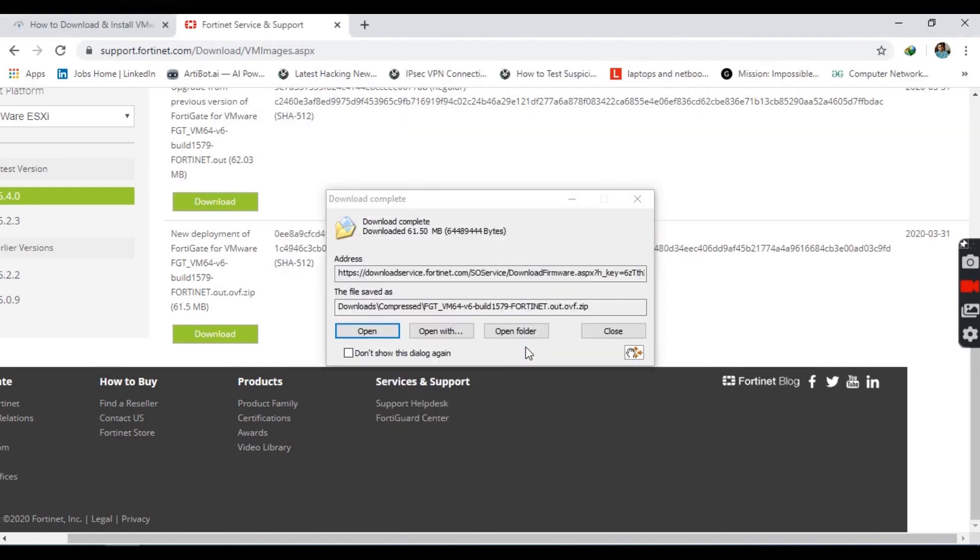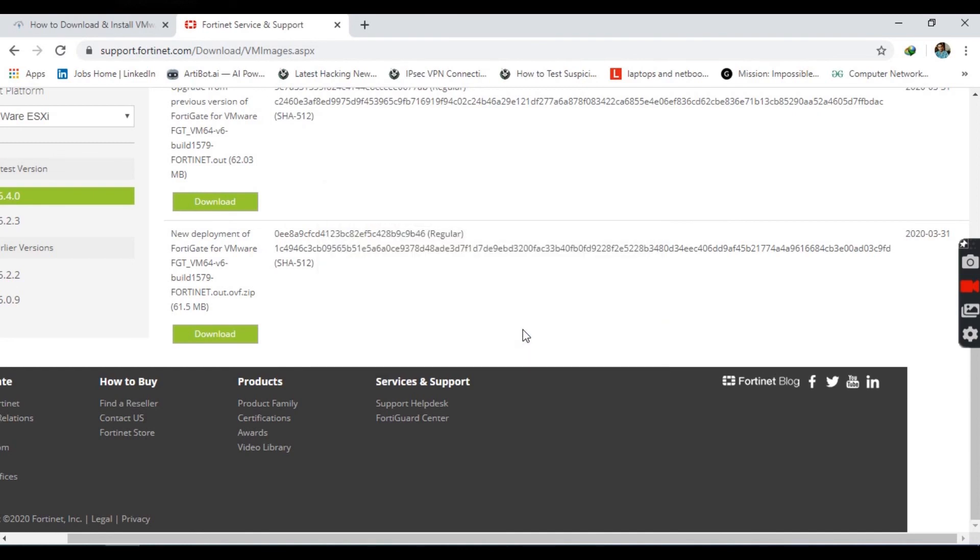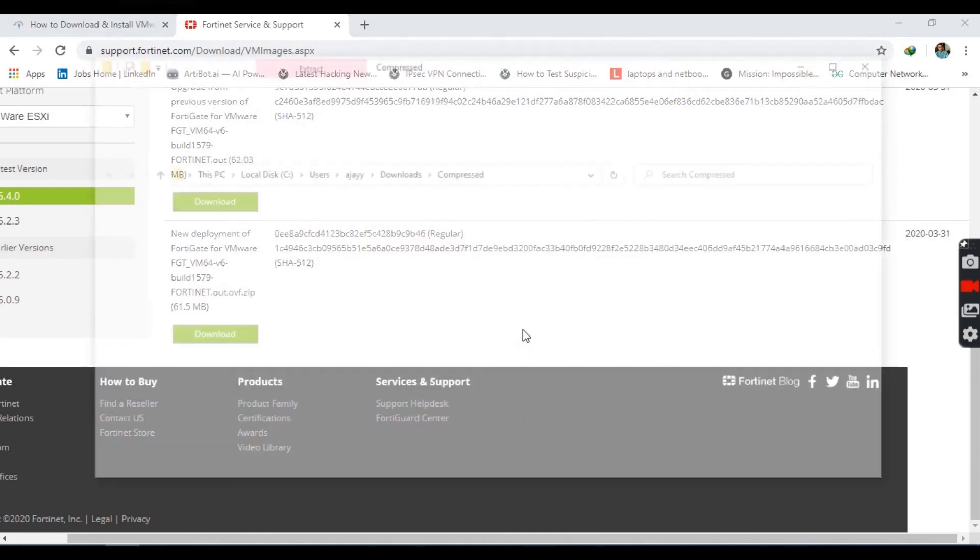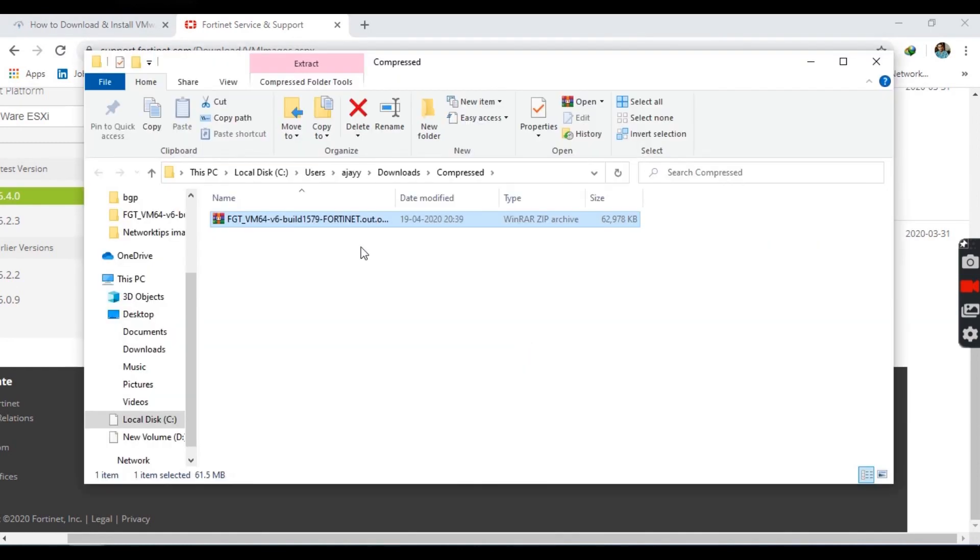Now open the folder where you have downloaded the VM and extract the downloaded file.